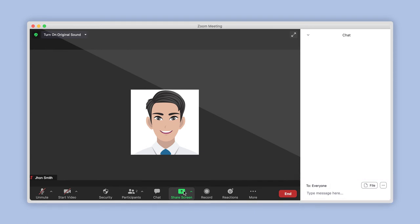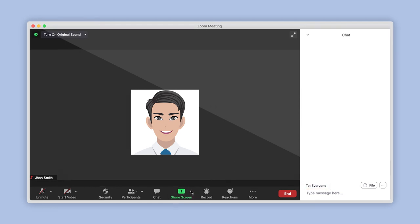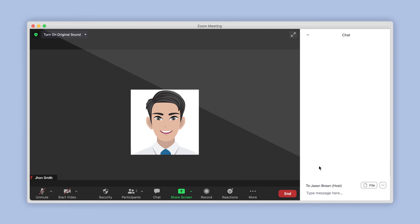Just above is a button that shows to whom the message will be sent. If you want to use the private chat option you enabled in your account settings earlier, click on it here. From the drop-down list, select the person you would like to chat with privately.